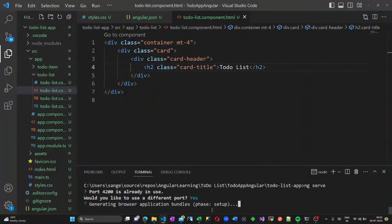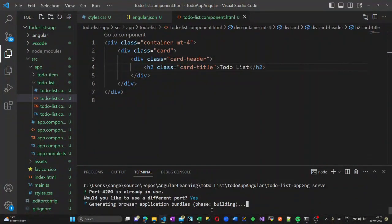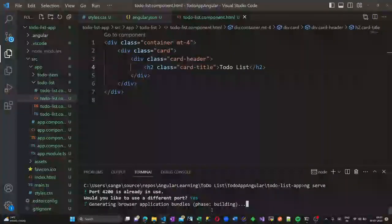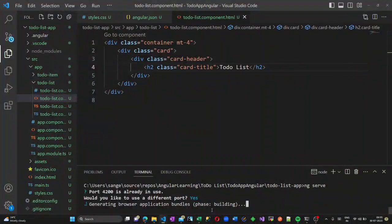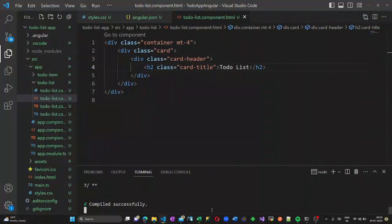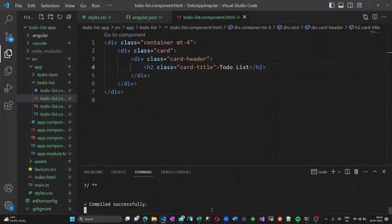For running the application we give the command ng serve. The default port 4200 will be opened. In my case it is already used, so it is asking me to create a new port. It may take a few moments to compile. Once your application is compiled successfully, go to Chrome or any web browser and open localhost with the port name used in your application.